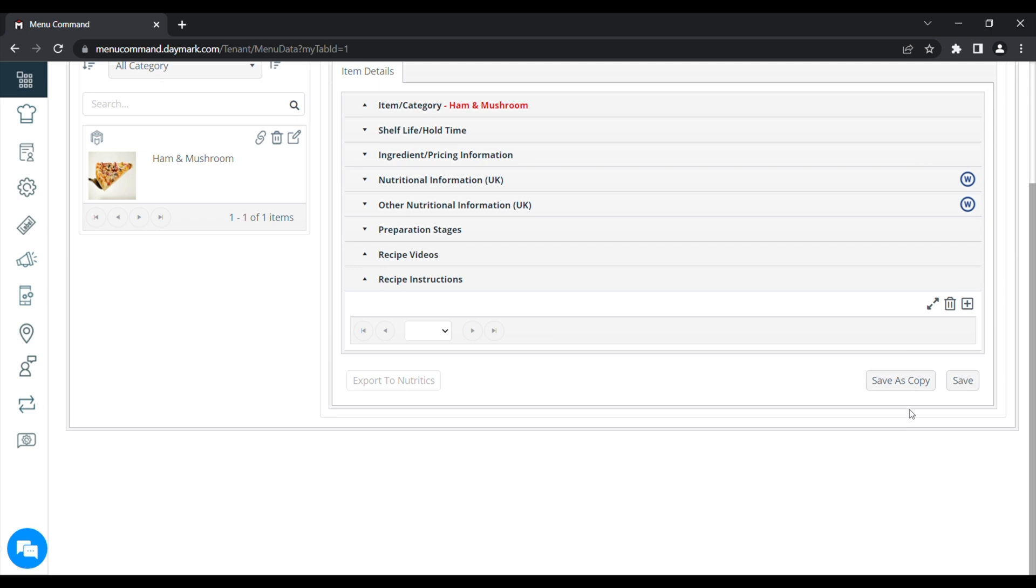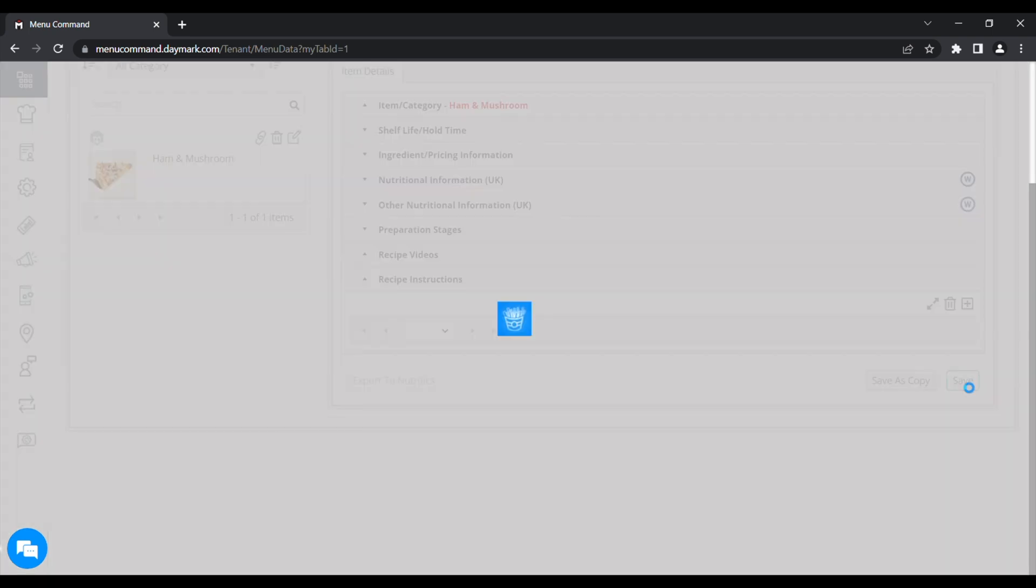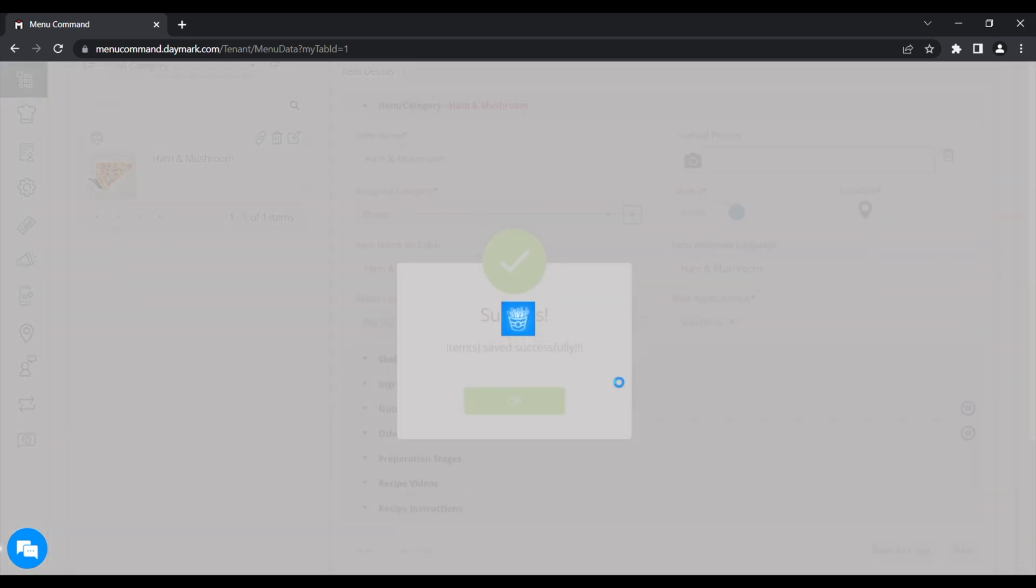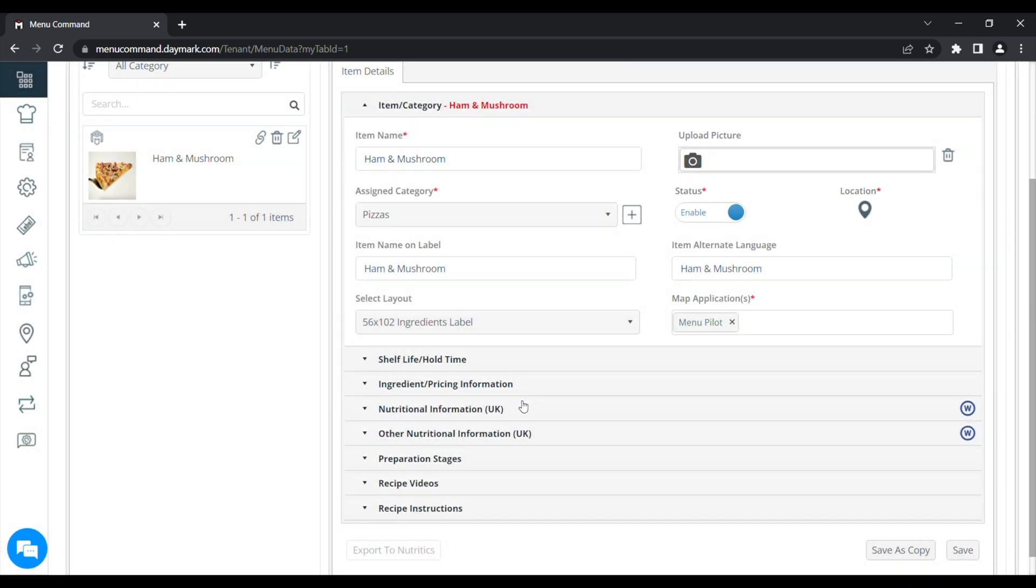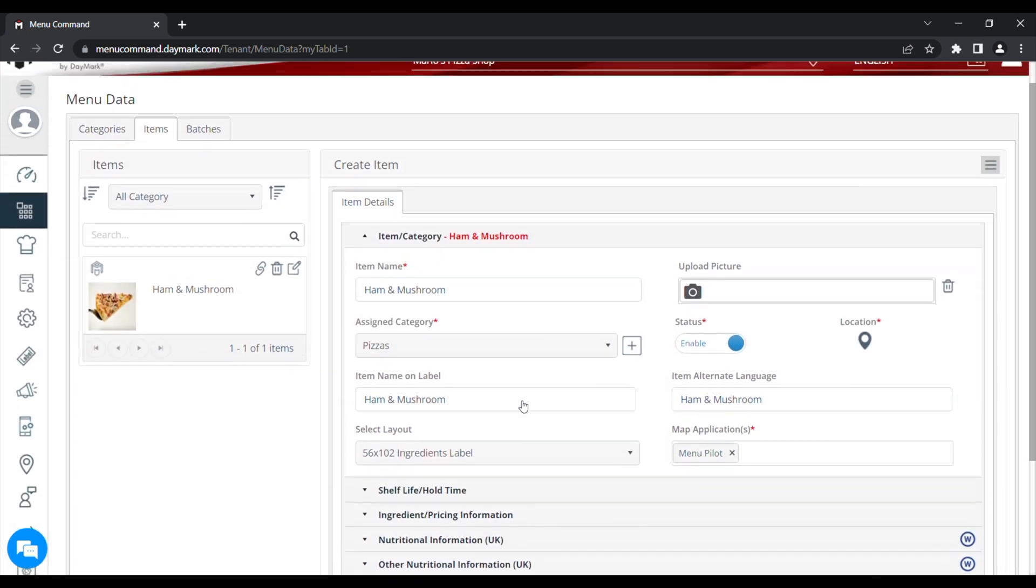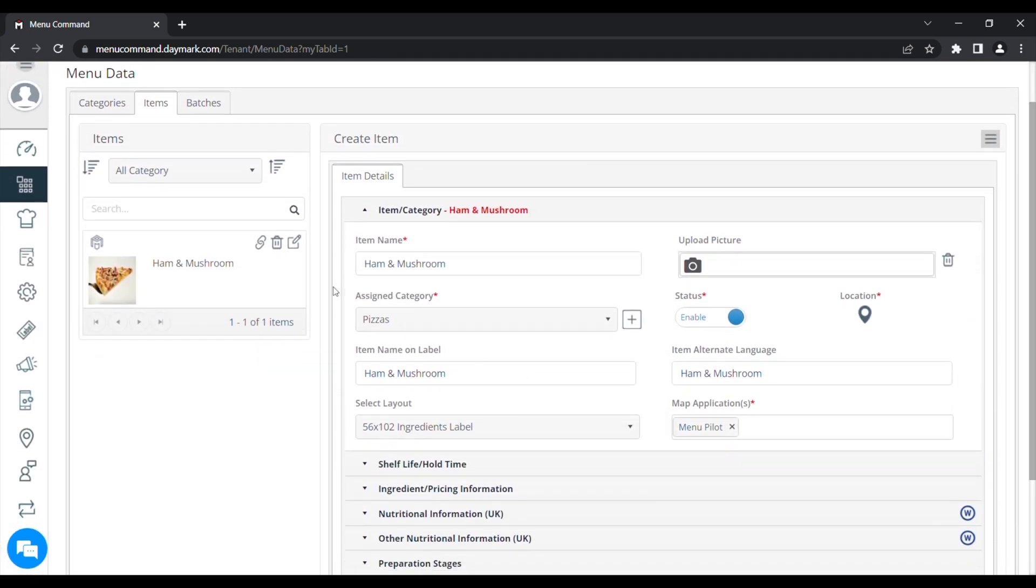If you decide to add any of those, press the save button again and you'll get the green tick again to confirm. Now, your finished item is showing on the left hand side, the ham and mushroom pizza. And any other items that you would add will appear in that list with the newest one at the top. You can click in the search bar there and add in a word, and it will search through that item list and find the item for you.